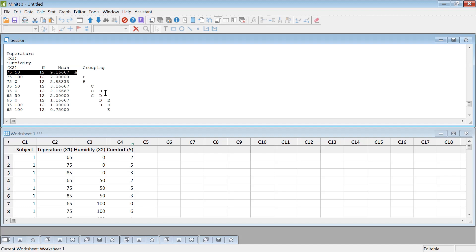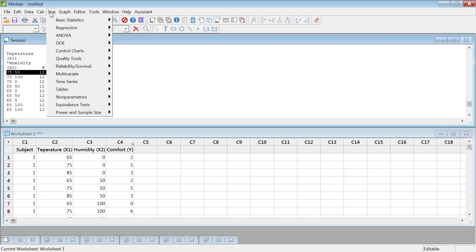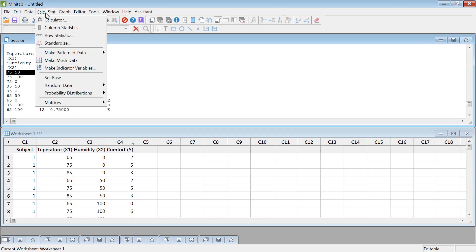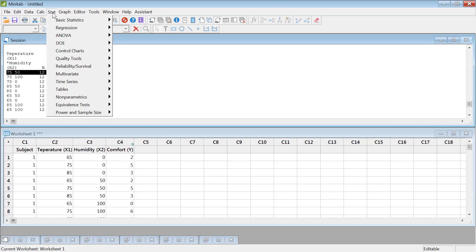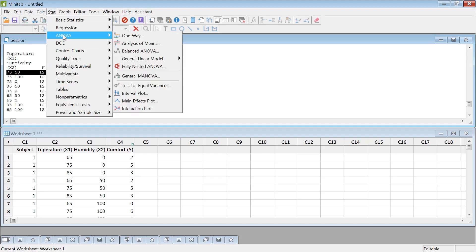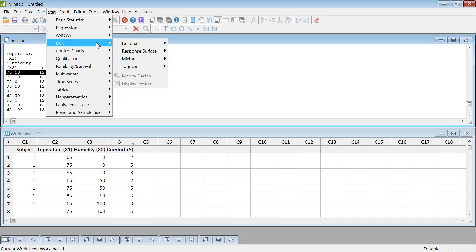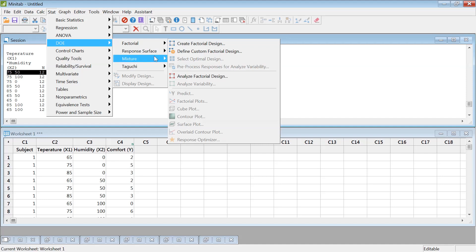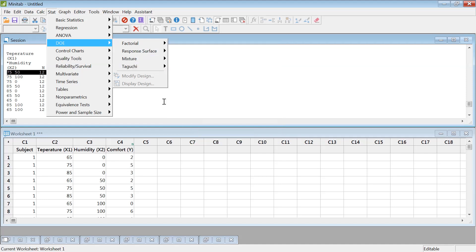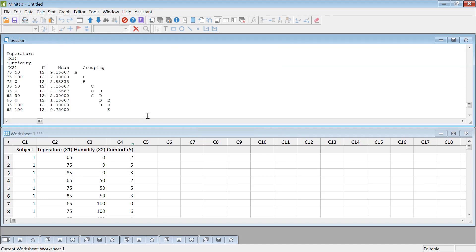So that's about the basic DOE design of experiments in Minitab. You can also do t-test and all other type of test. There are some advanced DOE you could do, but this is the basic, how to do analysis of variance in Minitab.